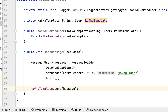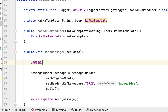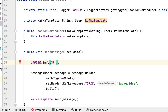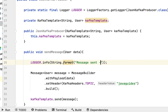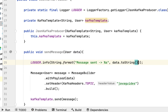We've created the message object and sent it using the send method of KafkaTemplate. We created a logger but haven't logged the user object yet, so let's add a logger statement: logger.info() using String.format(), with a 'message sent' placeholder, passing data.toString(). We created the toString() method in the User class, and that's what we're calling here.